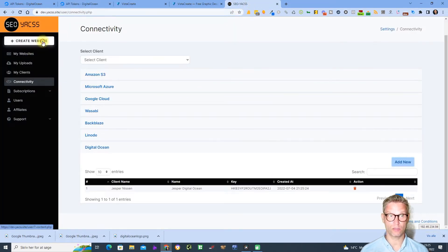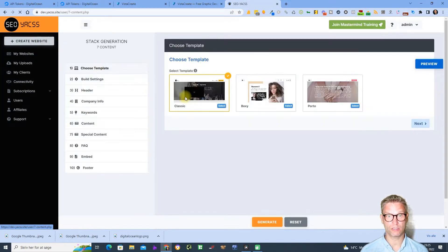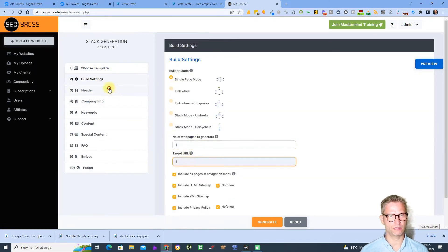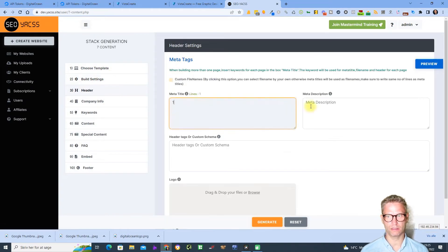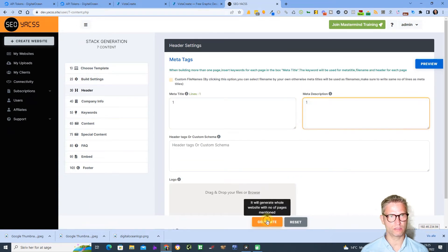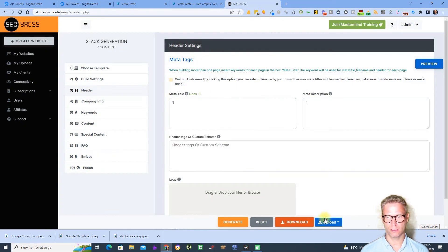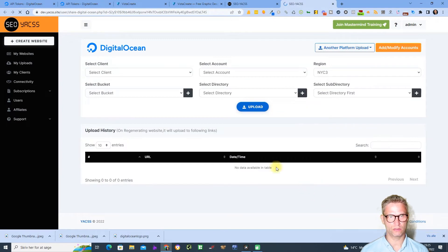So let's test if it works. Create website with an extremely interesting super design I'm creating. Click generate and upload to Digital Ocean.